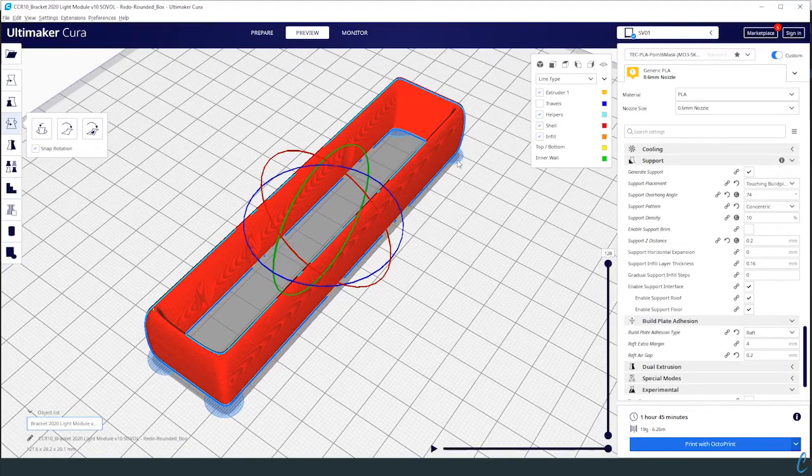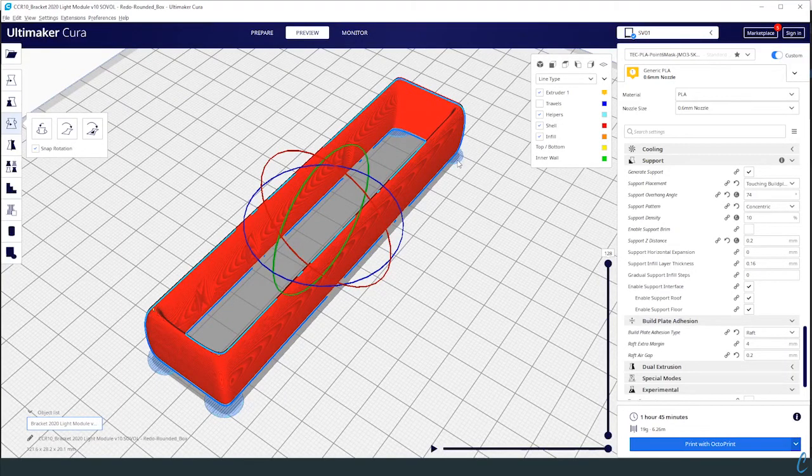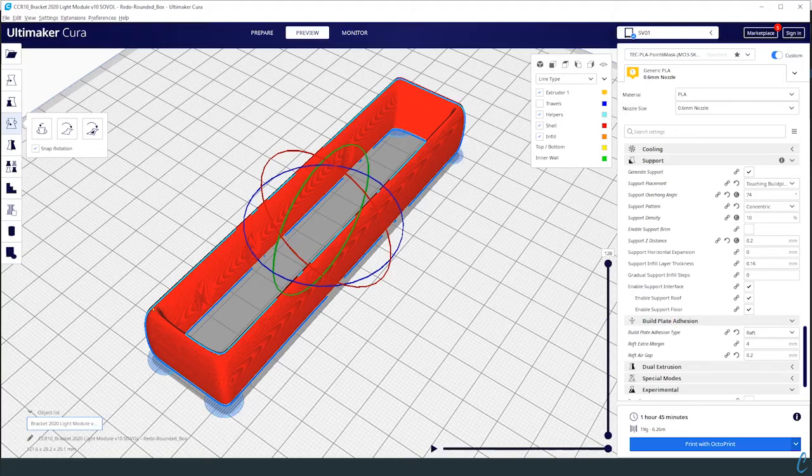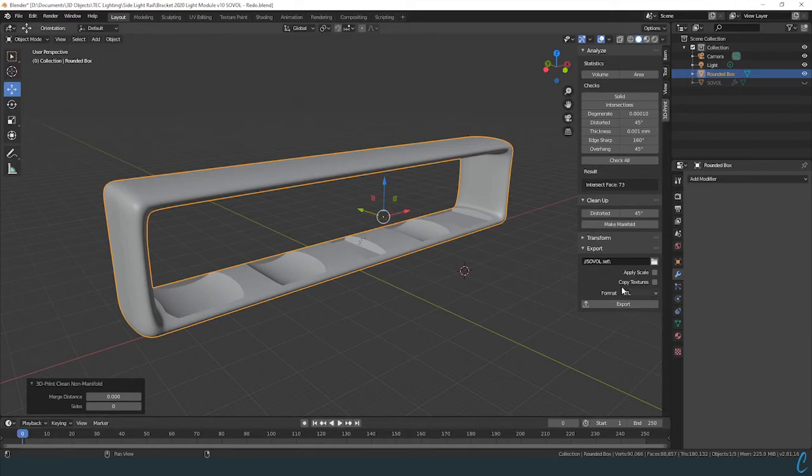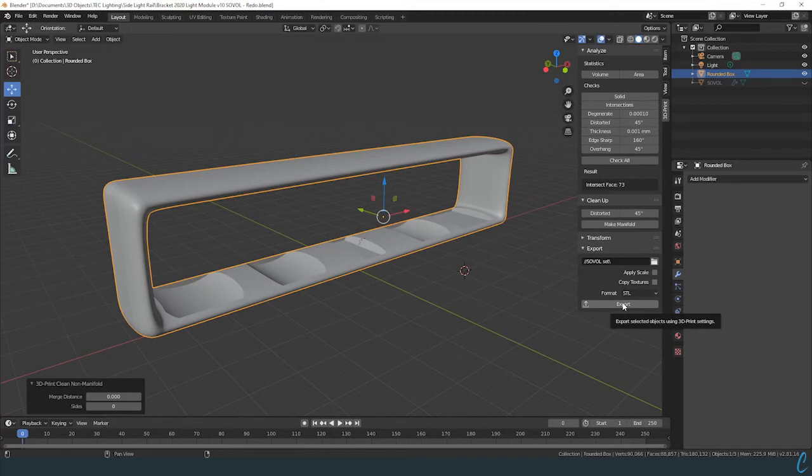It has the hole in it that we want and we're ready to go. So just that simple fix of being able to go back in here to Blender and doing some checks, doing some cleanup, and then making sure that we use the 3D Print tab's export for STL, which generally speaking makes it a little bit more clean of an STL export.